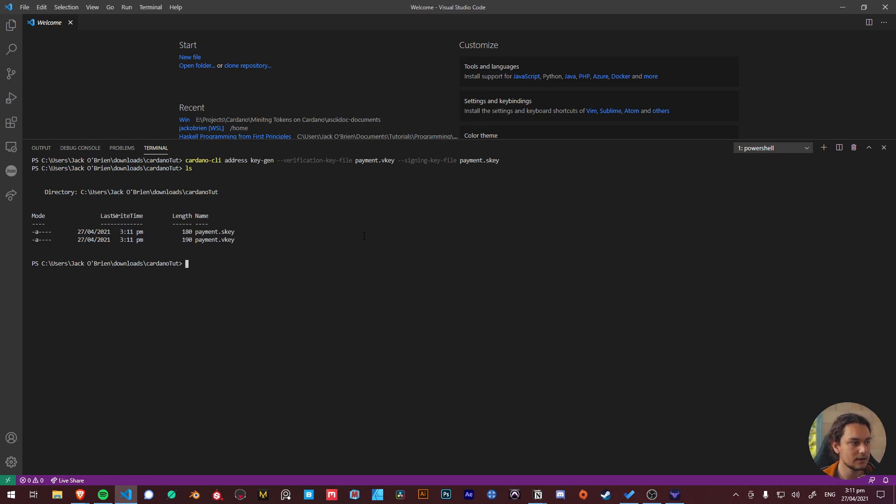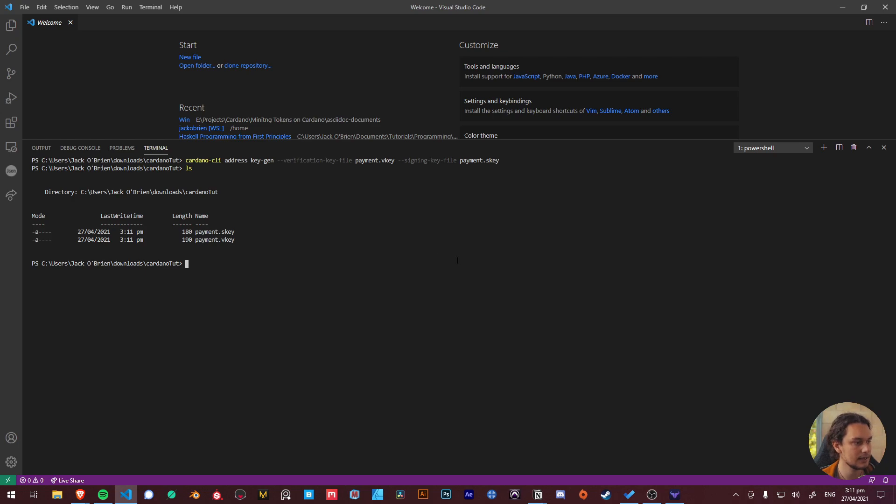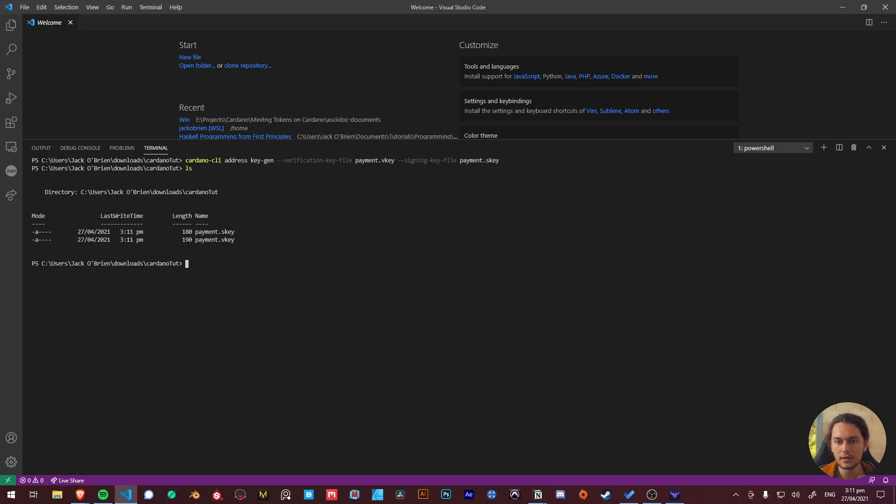Go ahead run this command and if we list into the folder that we're in at the moment we can see that it's generated two keys, one being our vkey and one being our skey. And just like that it's just a matter of then building our address which we're going to need to be able to send some data to. So I'm going to run this next command.